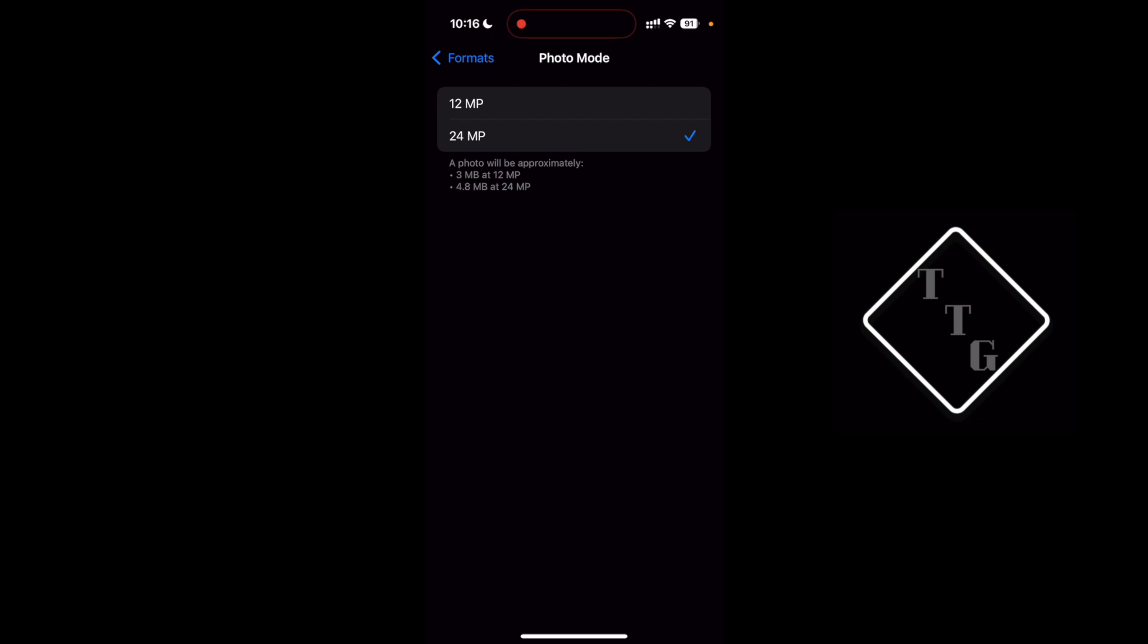Because of that I personally would recommend everyone just select the 24 megapixel file size unless you're really low on storage space on your phone, then you might want to do this lower resolution.